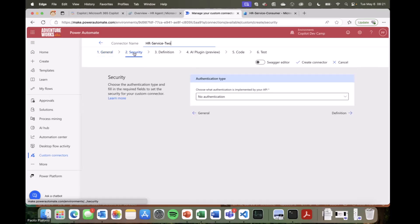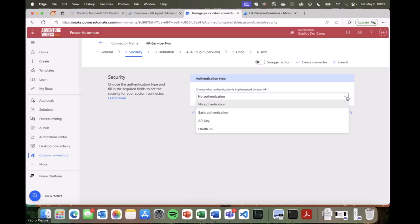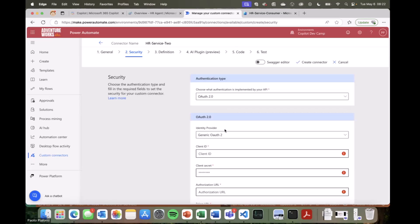When we move to the security section, from here you can configure the actual security settings of your connector. For example, I can choose any of these options, and I'm interested in the OAuth authorization one. With OAuth 2.0, we can then choose what identity provider we want to use when securely consuming our API. In our scenario, it would be Azure Active Directory, which is the old name of Entra ID.